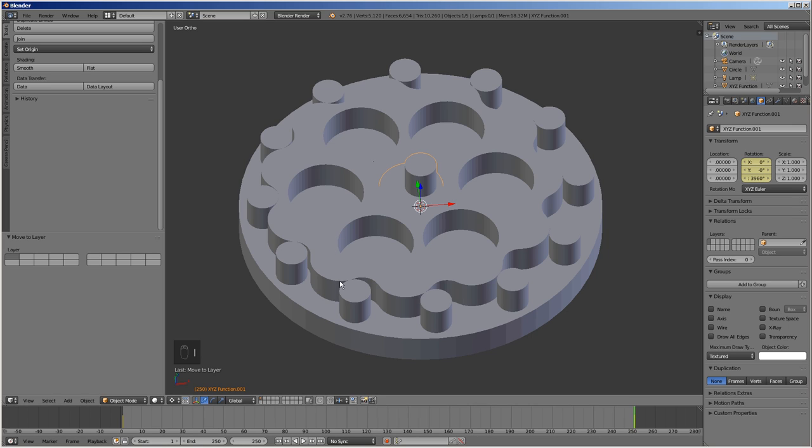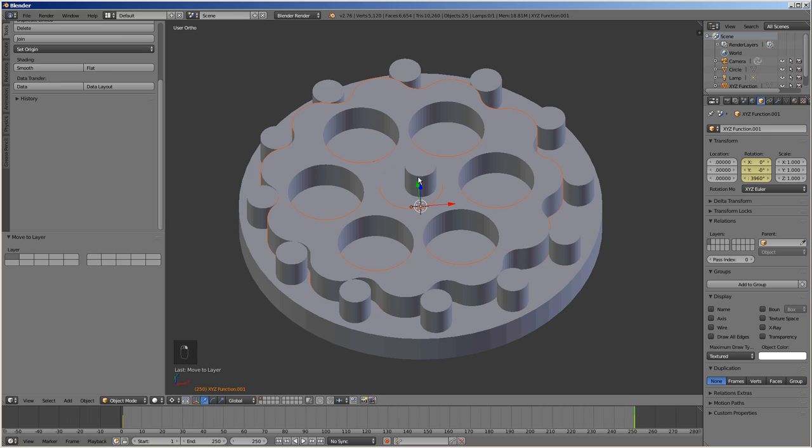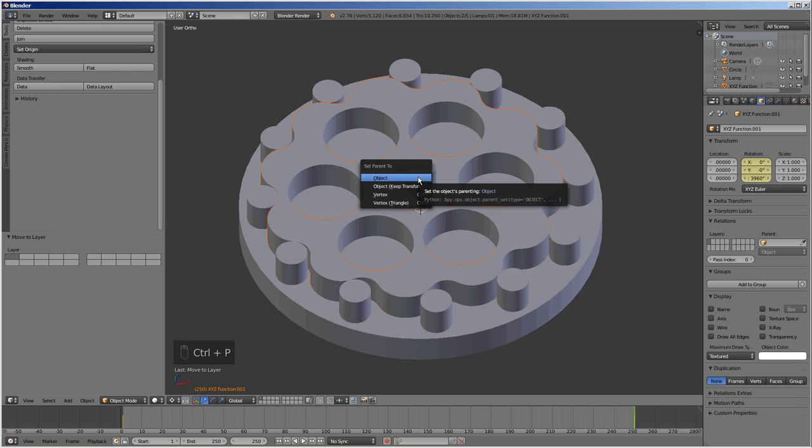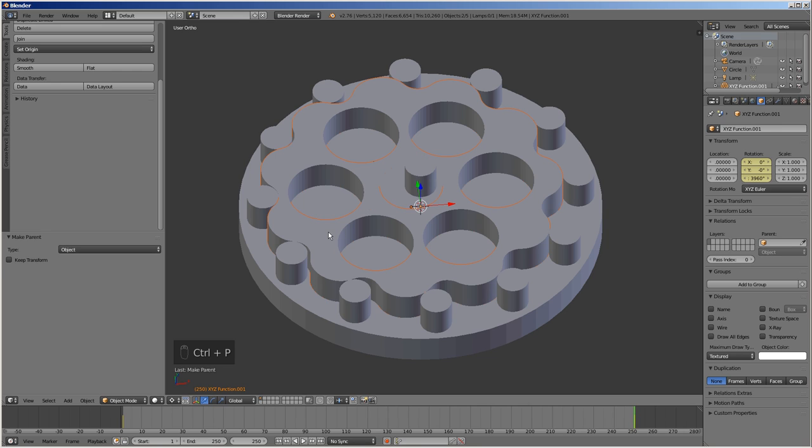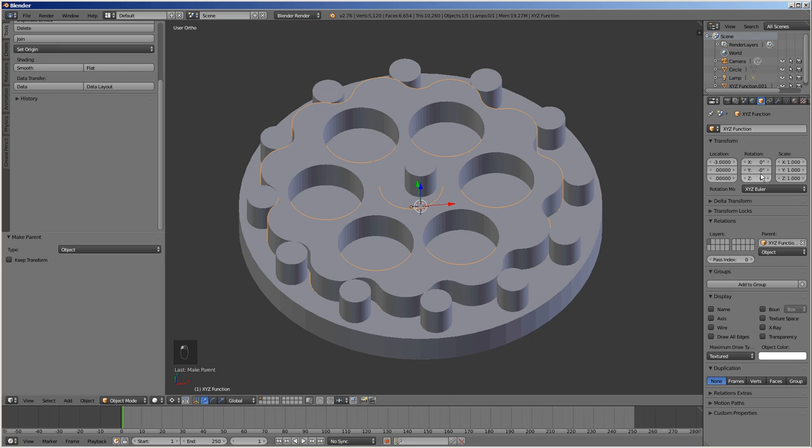Now parent the cycloid disc to the cam by selecting the disc, then selecting the cam while holding down the shift key. Press Ctrl P, then select object. Select the disc again. Go to frame 1. Hover the mouse over the rotation boxes and press I to create a keyframe. Go to frame 250.